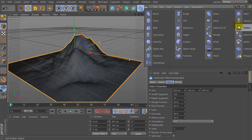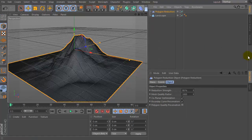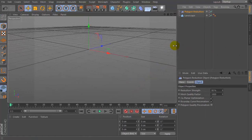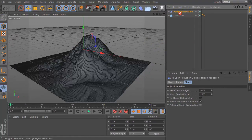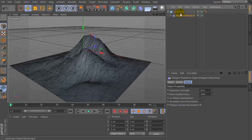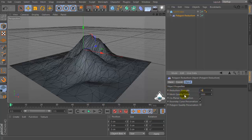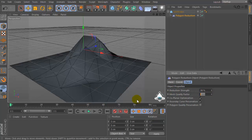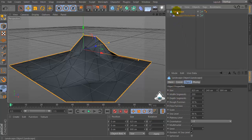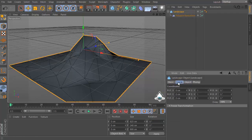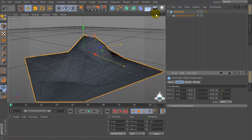Then set the Polygon Reduction tool and drag and drop into the landscape. Set Reduction Strength by 99 percent and Mesh Quality Factor by 828. Then set RH position to negative 20 degrees.